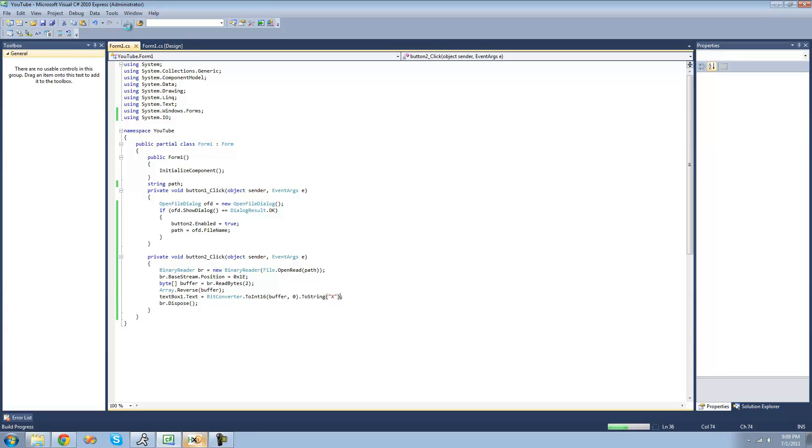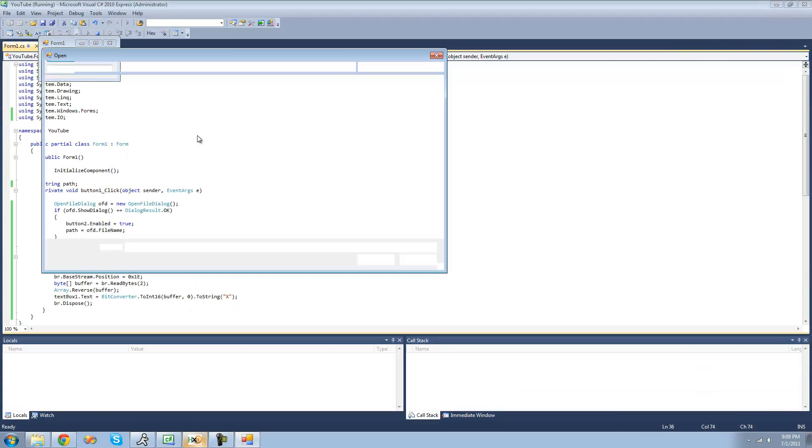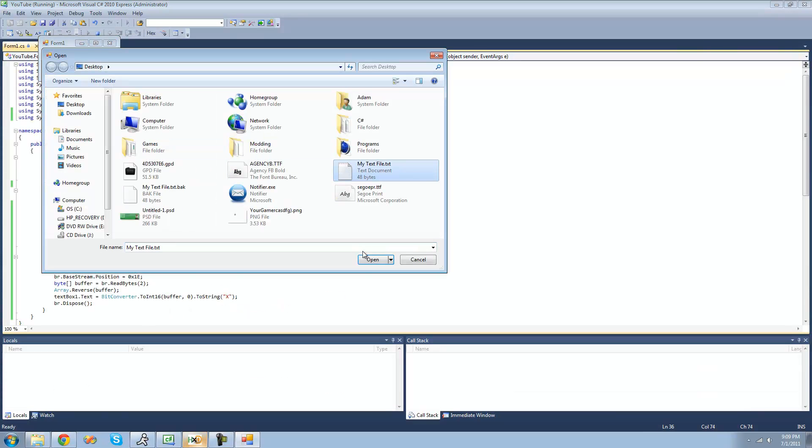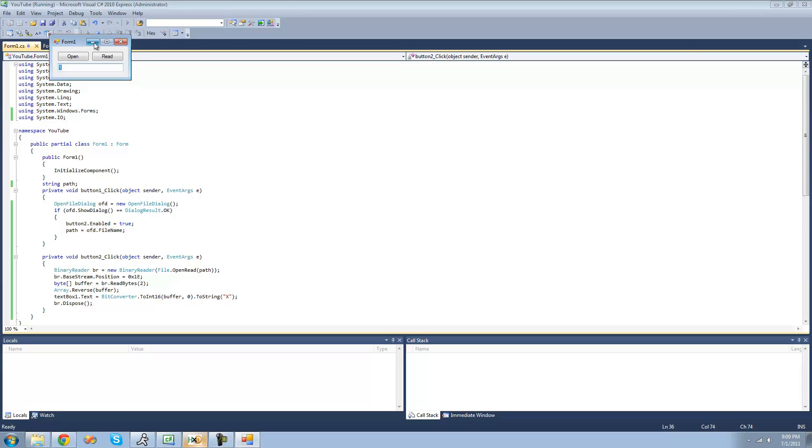So now when we click the read button, instead of it just getting 1, 0, 0, we should get 0, or we should just get 1. Yep, that's exactly what we wanted.